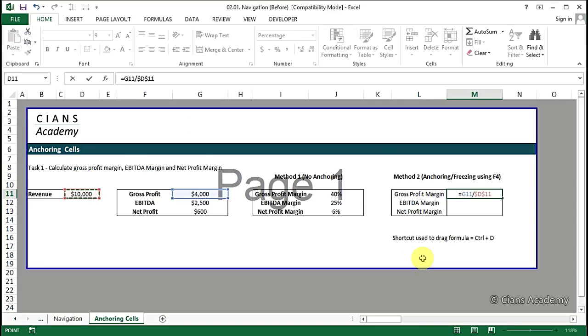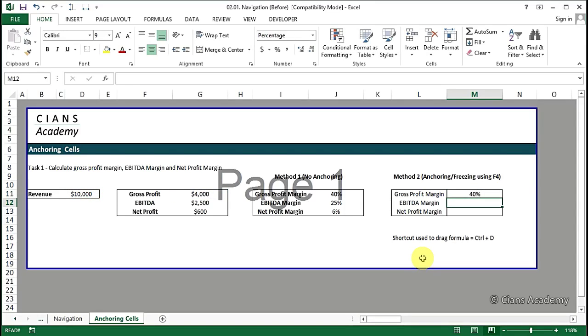So as you can see the gross profit margin comes out to be 40%. Now we will drag the formula using the Ctrl plus D shortcut.